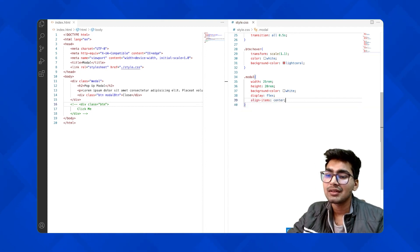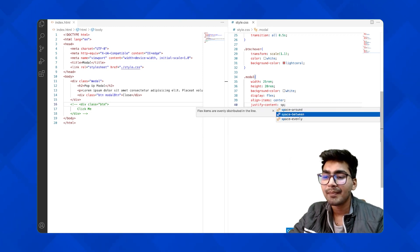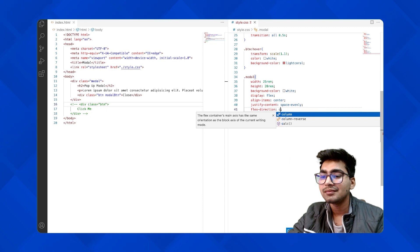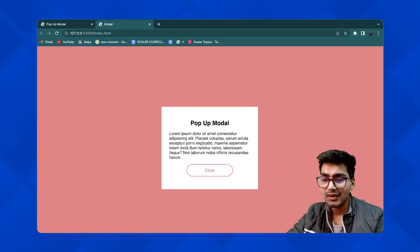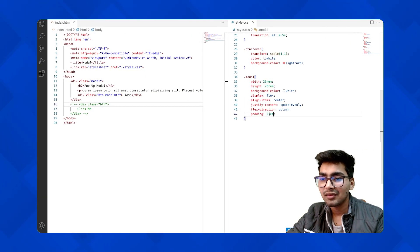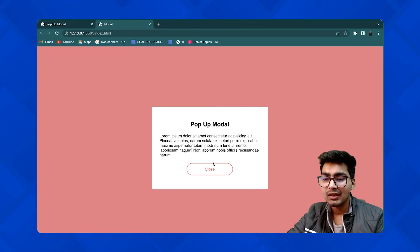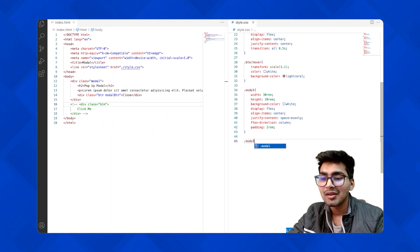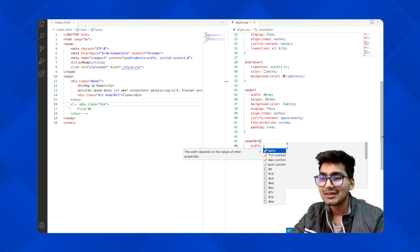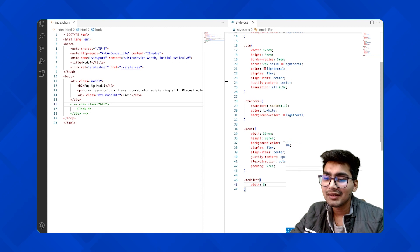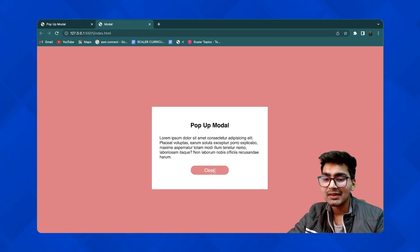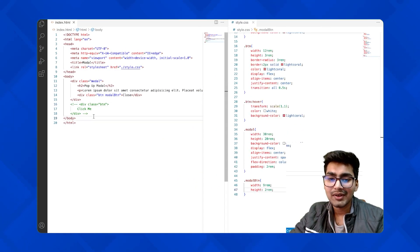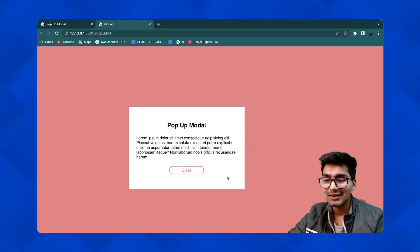To align the content inside the modal, I'll use display flex, align-items center, justify-content space-evenly, and flex-direction column. I'll also add some padding. It looks good. For the modal button, I'll set the width to around 9rem and the height to 2rem so it's smaller. The same styling applies — now let me uncomment the button so we have both the click button and the modal visible.